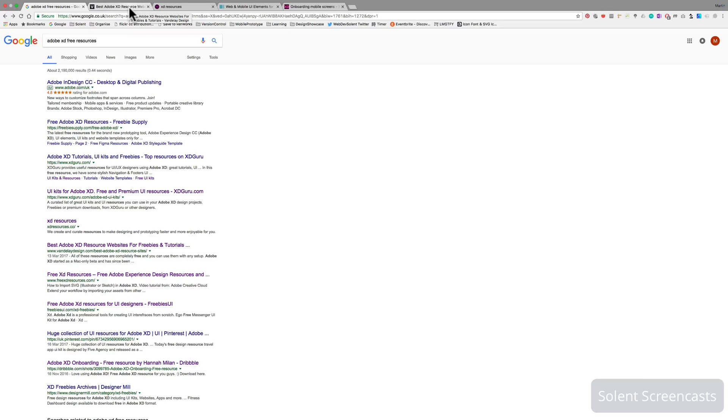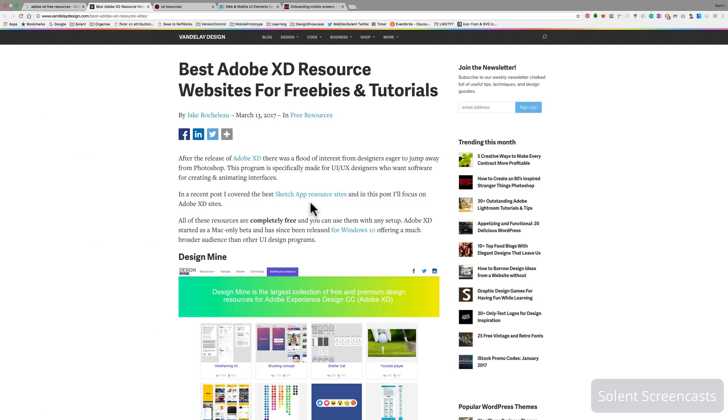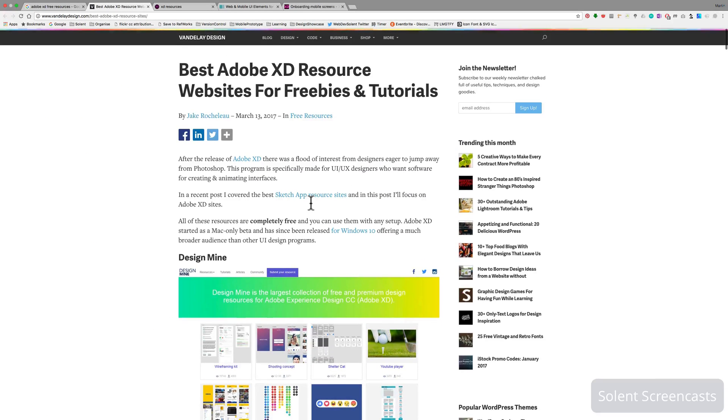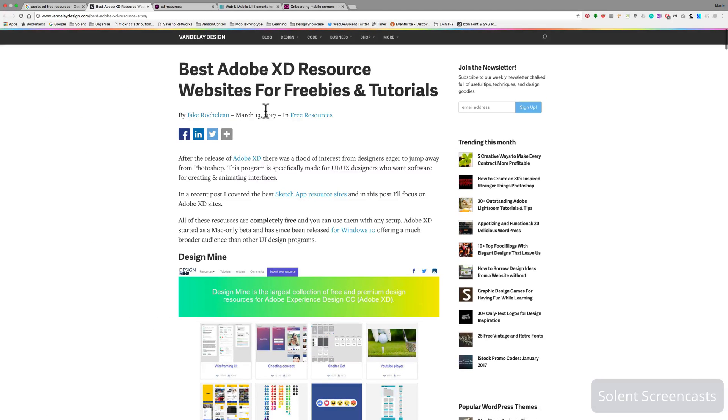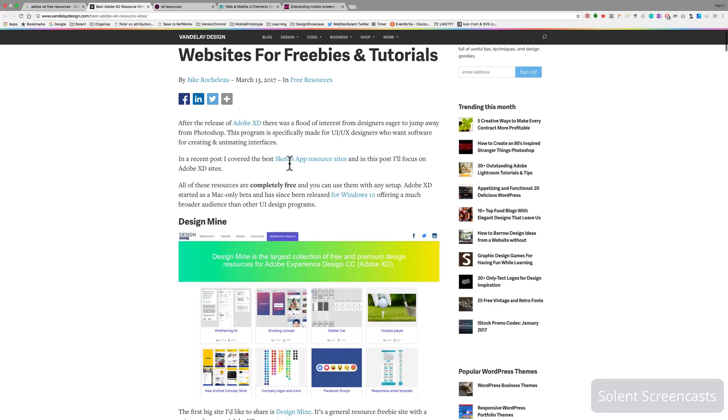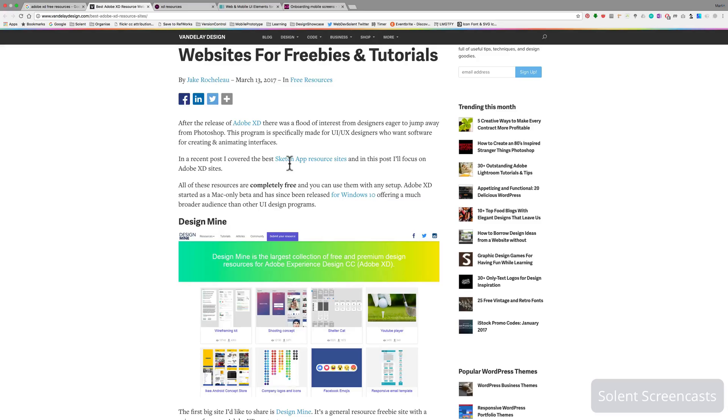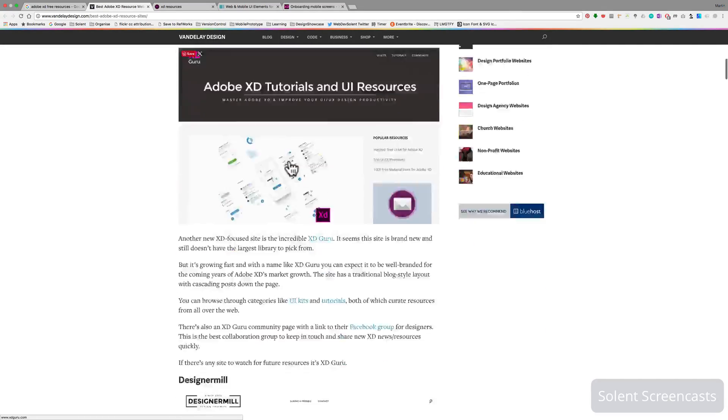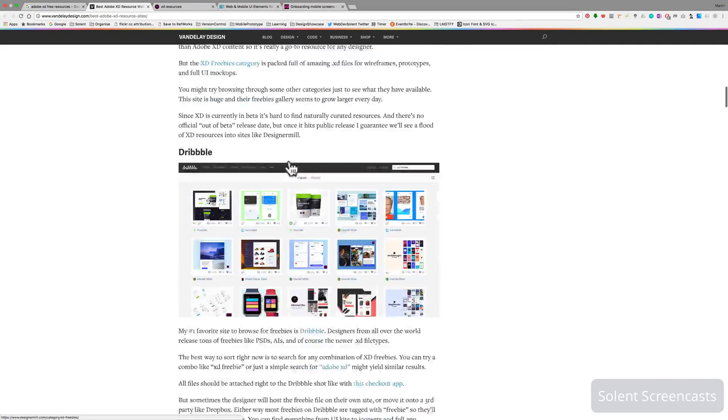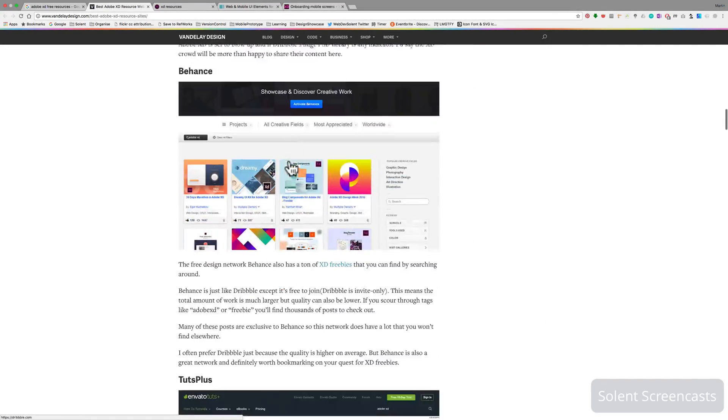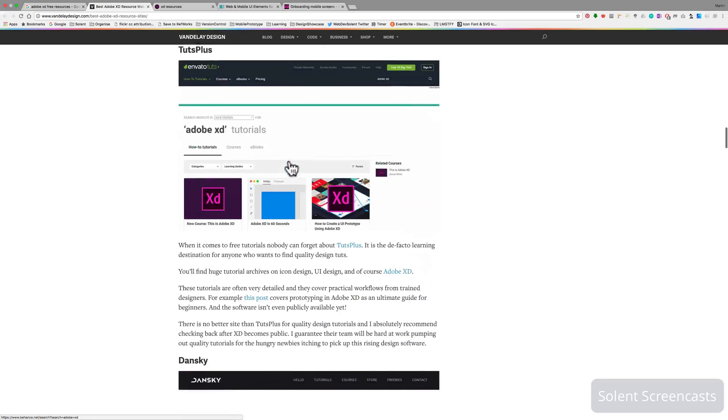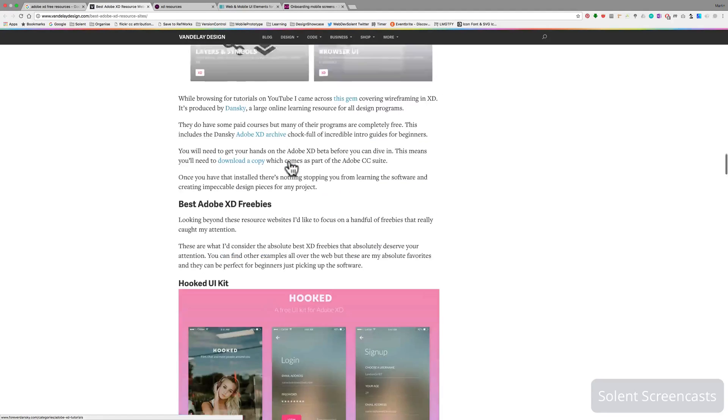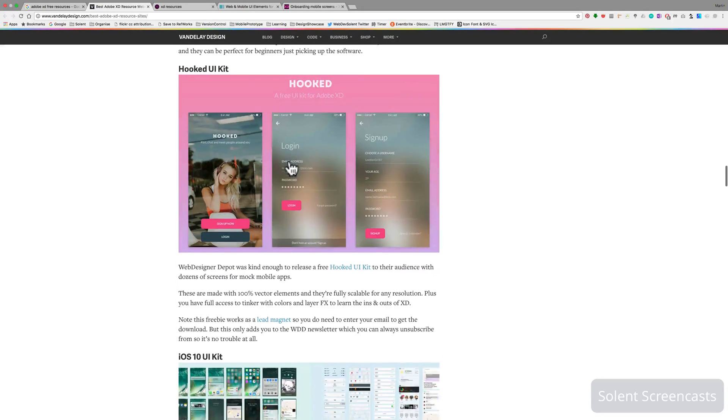First of all, you get lots of these on the internet of just a big list of the best resources. Again, this is reasonably recent, it's March 2017, so it's got a rundown of quite a lot of free resources that you can use.